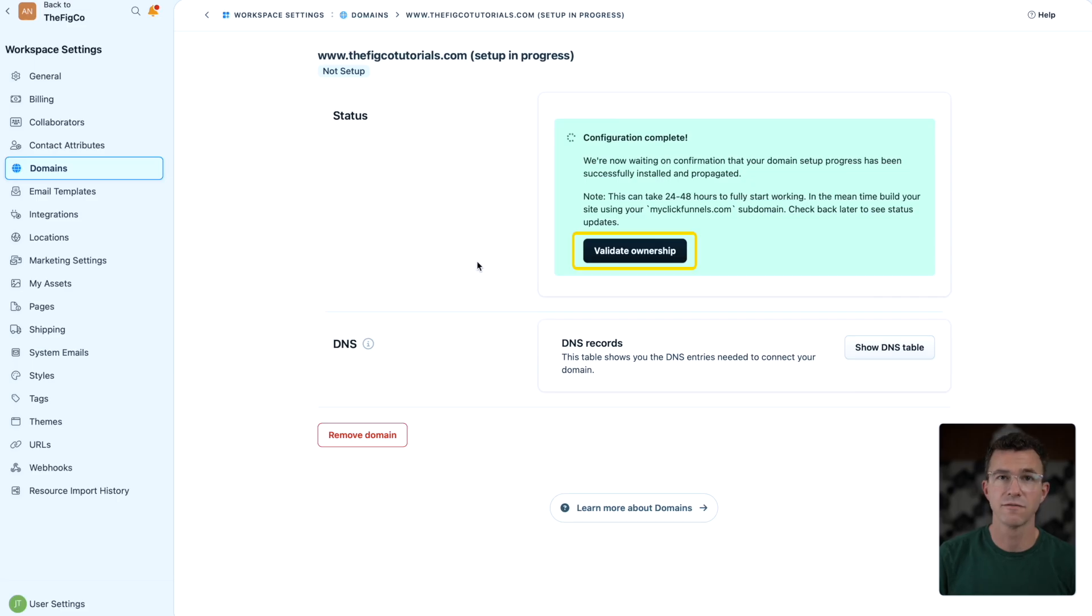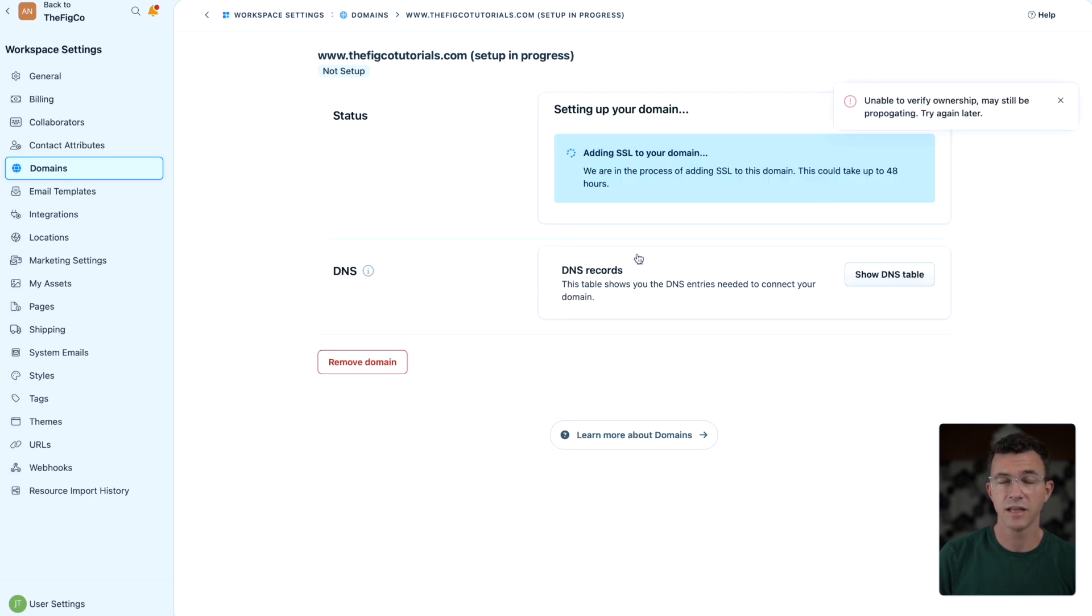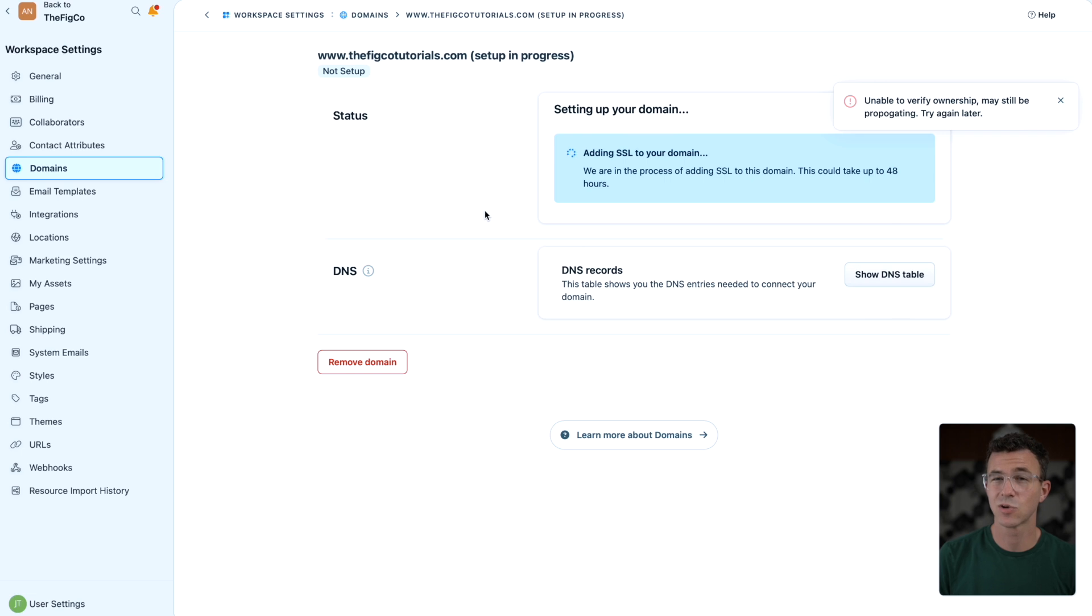I'll click on verify ownership to see what happens. And now it's adding a SSL security certificate. The setup may take a few minutes or hours, so I'll continue with the tutorial and come back to this later.